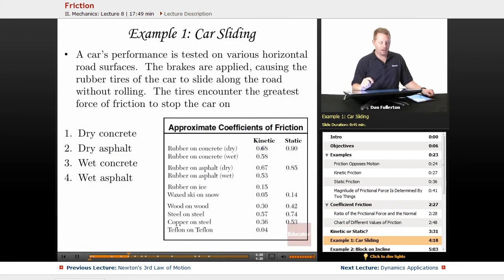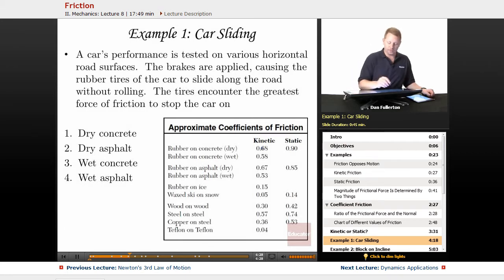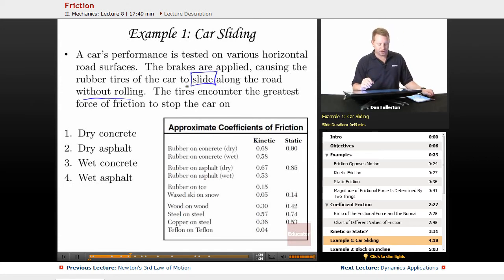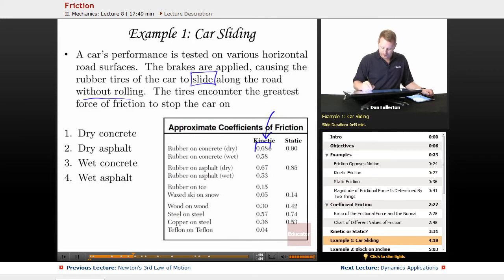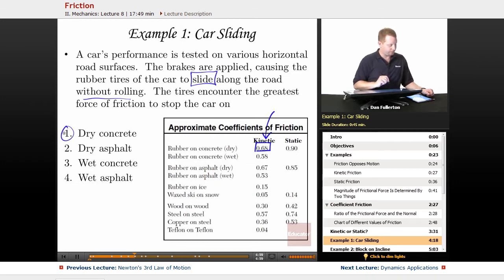Example: A car's performance is tested on various horizontal road surfaces. The brakes are applied, causing the rubber tires to slide along the road without rolling. On which surface is the greatest force of friction encountered — dry concrete, dry asphalt, wet concrete, or wet asphalt? Since the tires are sliding, we need the kinetic coefficient. The largest value is 0.68 for rubber on dry concrete, so dry concrete produces the greatest friction force.